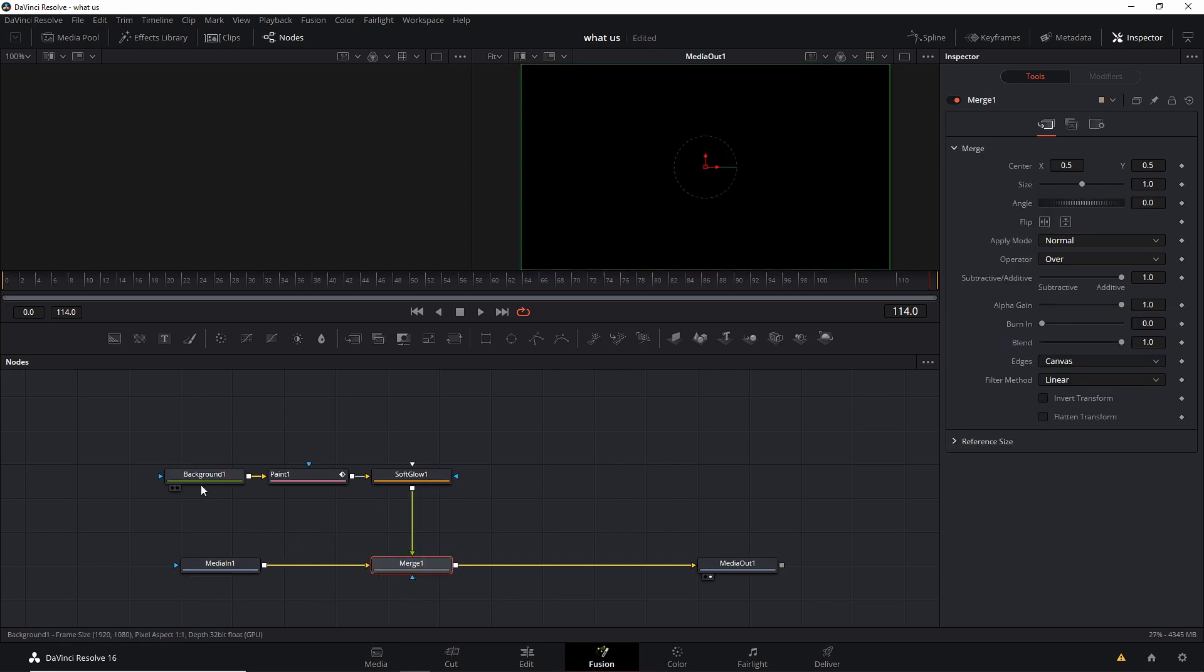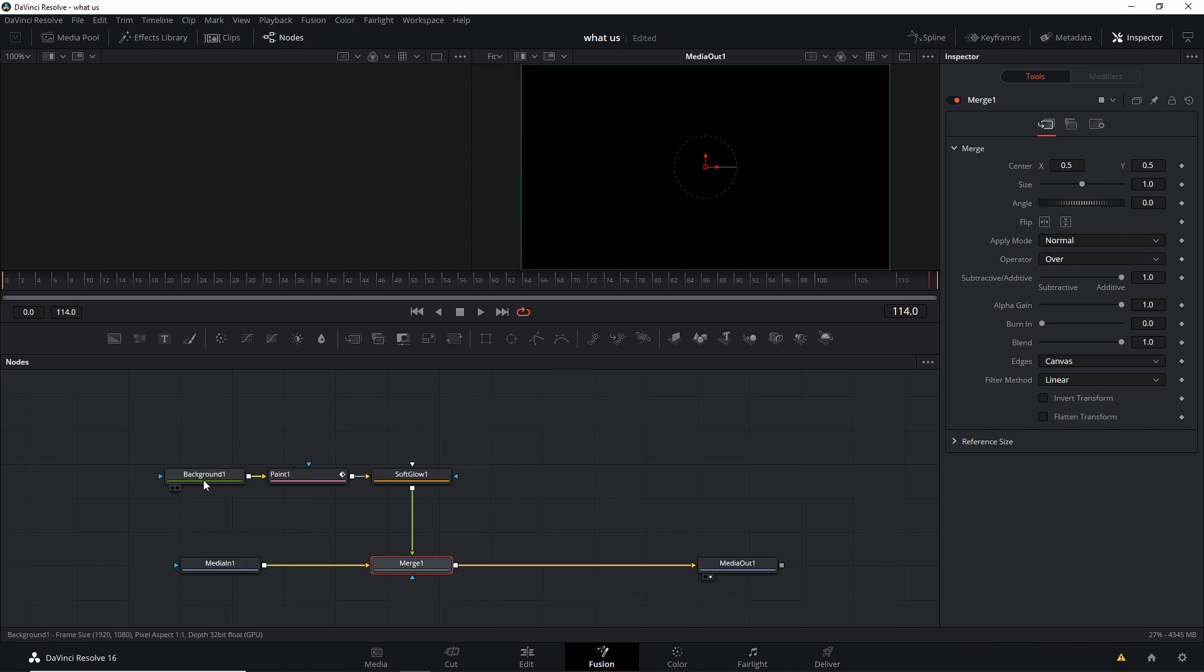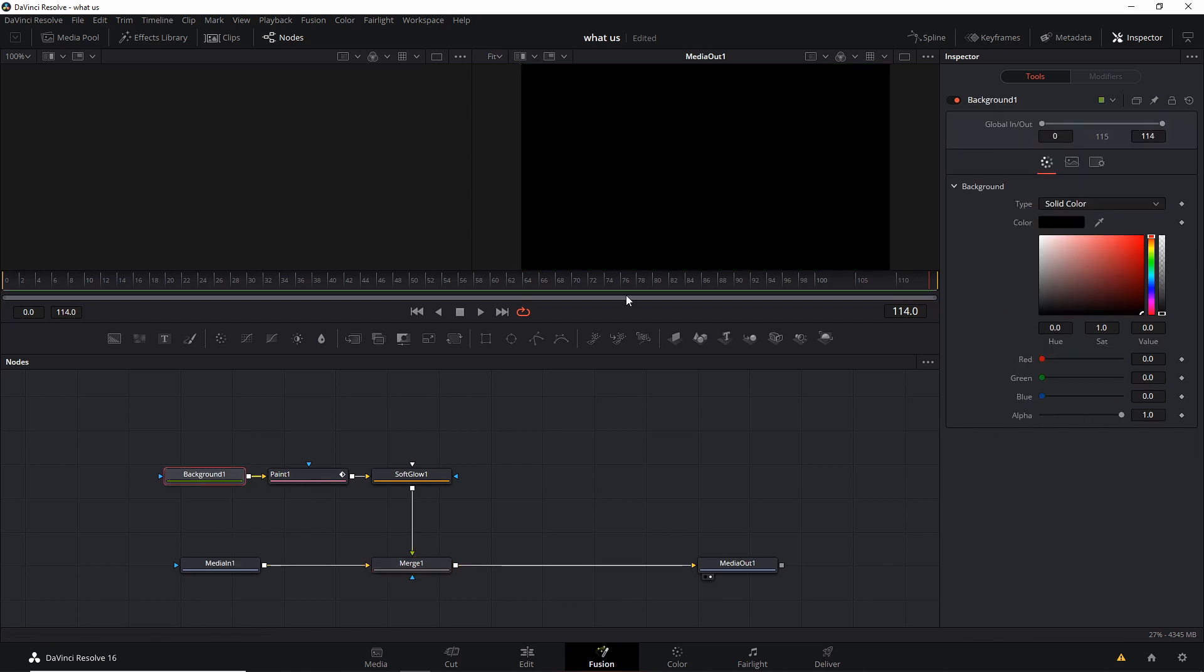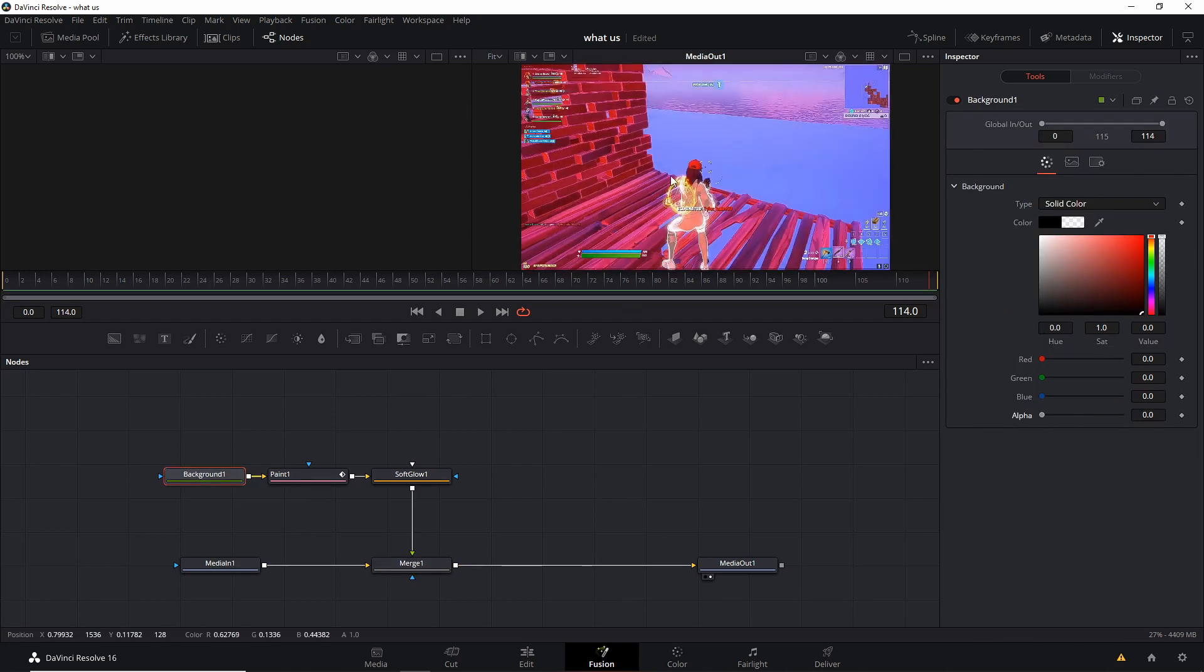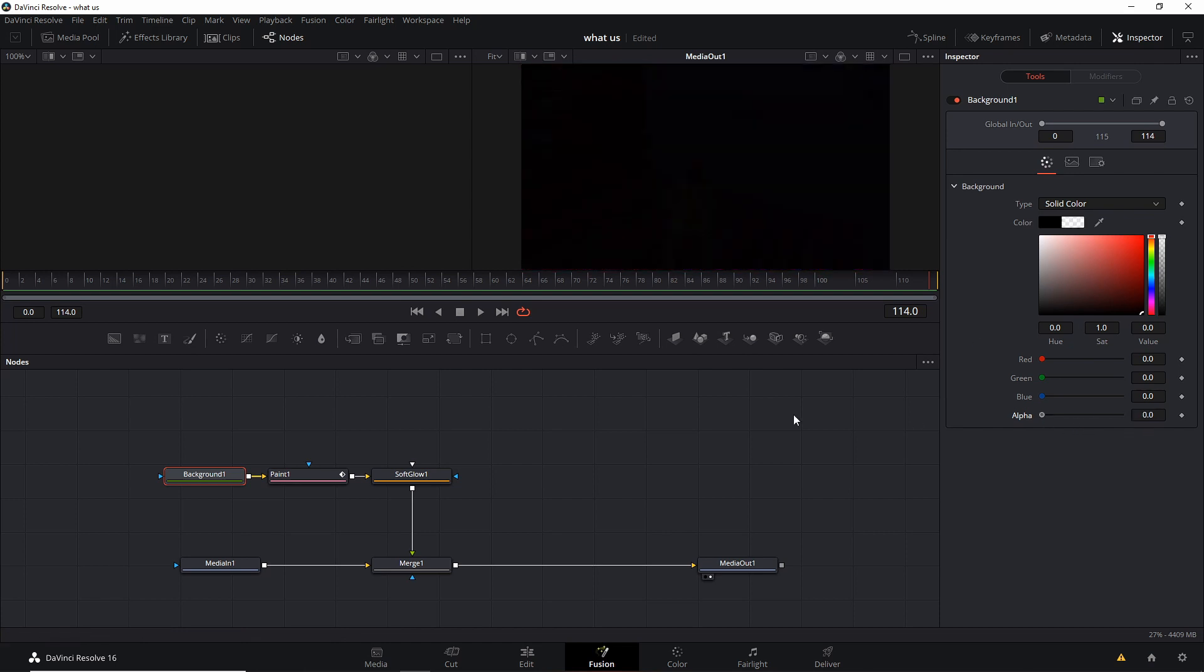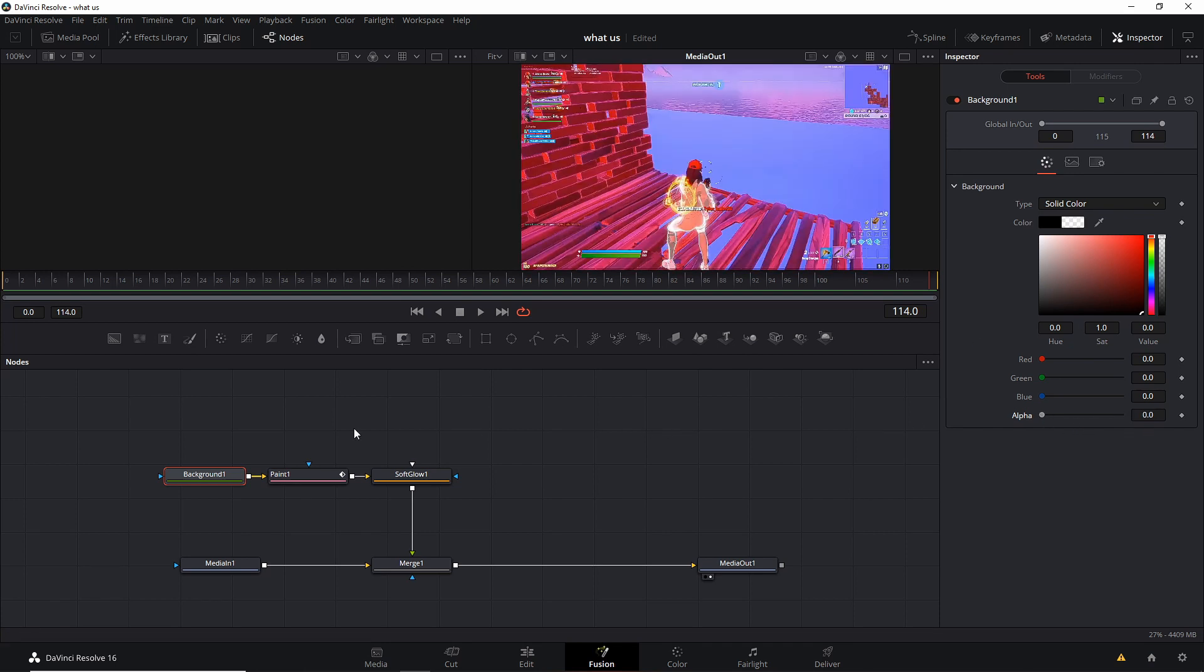So then make sure to click on your background and turn your alpha all the way down so you could actually see. So yeah, make sure to click on background before turning your alpha down.